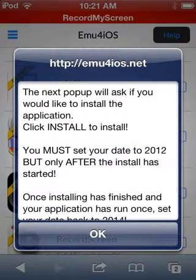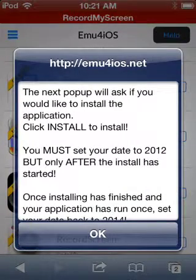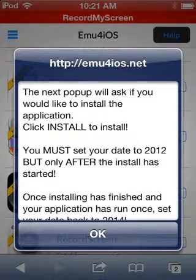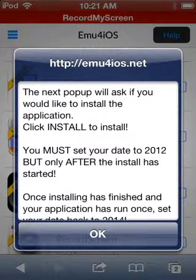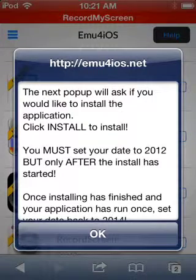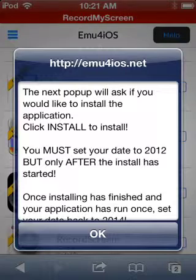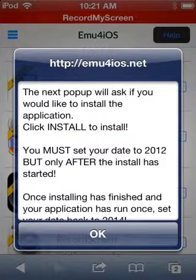You must set your date to 2012. Mine is on 2012 right now, because to make videos you always have to make it to 2012.